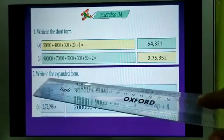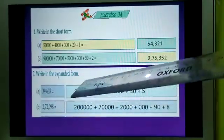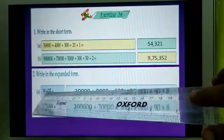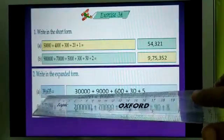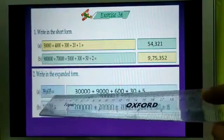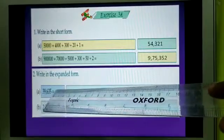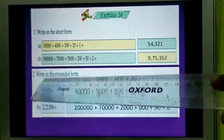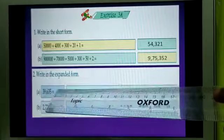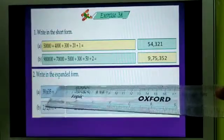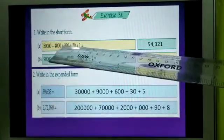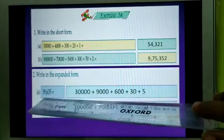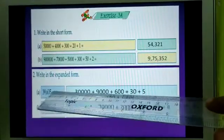Now, number 2: write in expanded form. In number A, you are seeing the number 39,635. You have to expand these numbers. This is just the reverse process of question 1. This is 39,635.